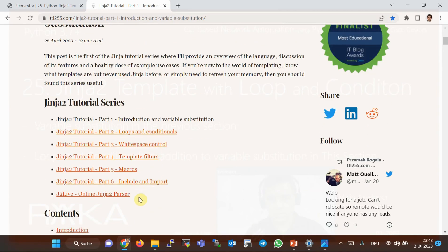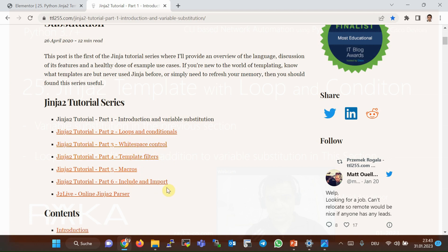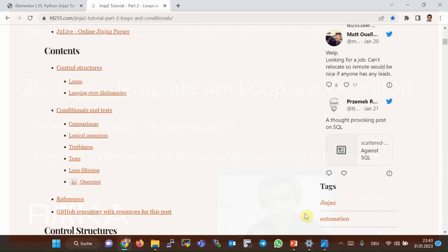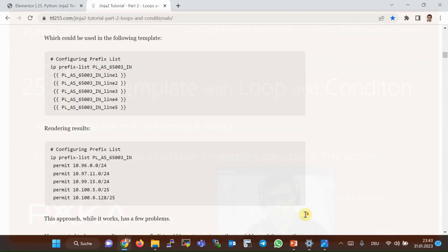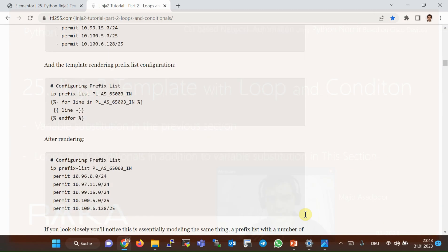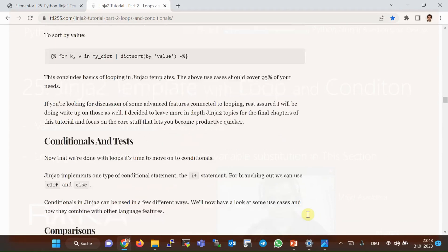You will find the most advanced features of Jinja2 template on the TTL 255 website, which is highly recommended. There are many practical examples of Jinja2 template capabilities like variable substitution, loops and conditions, whitespace control, template filters, macros, include, and import — and inside each of these topics there are many practical examples.